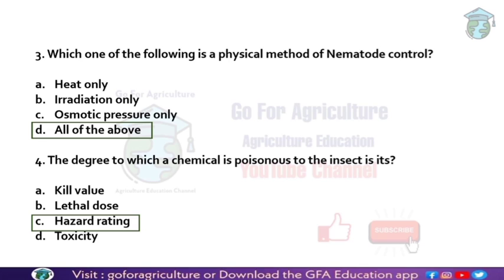A chemical's hazard rating is represented in the form of colors. Blue color means very dangerous — the farmer should be careful while spraying it. Red color indicates the substance is flammable, similar to warning signs on lorries or trucks carrying petrol. This color-coded system represents the degree of hazard.